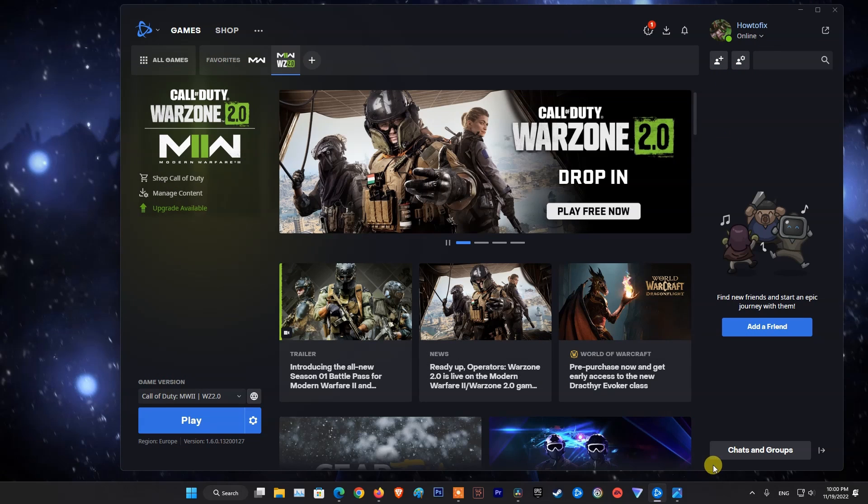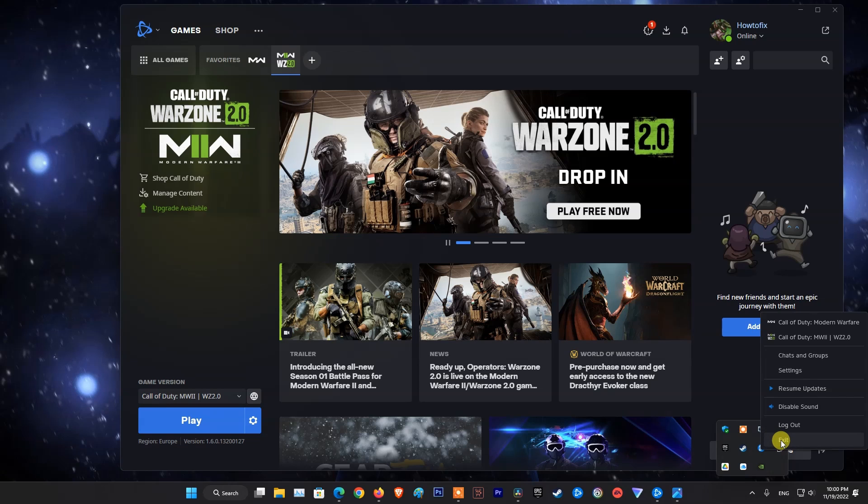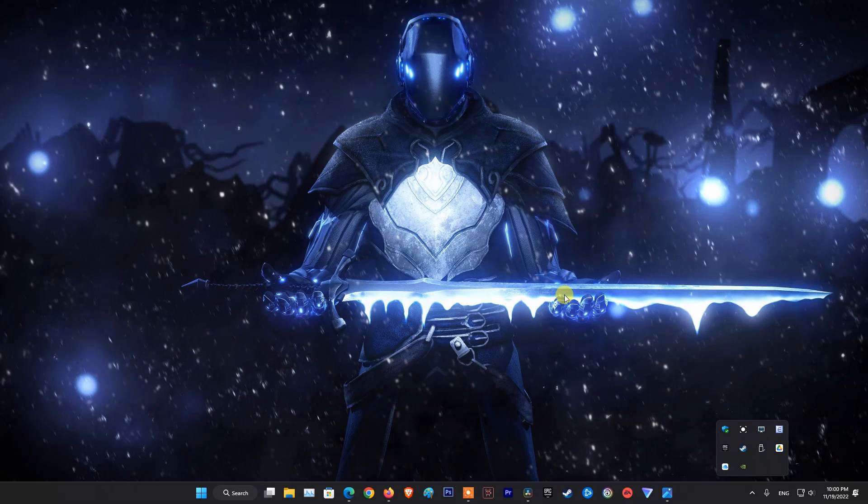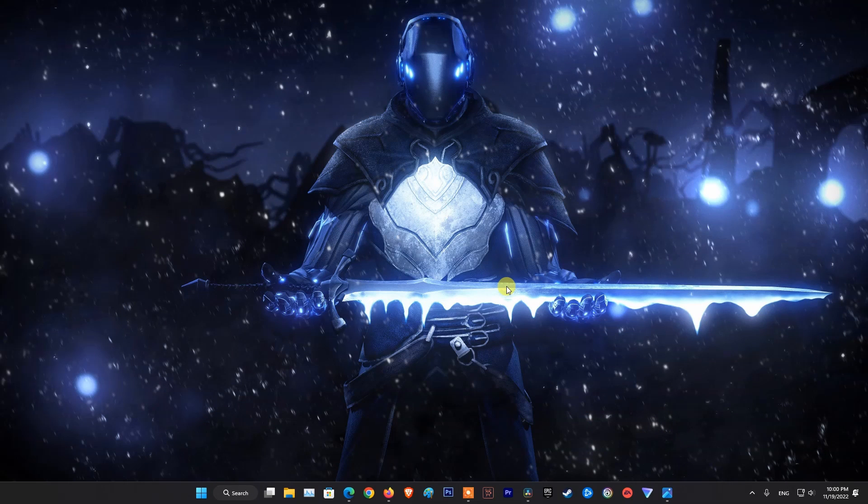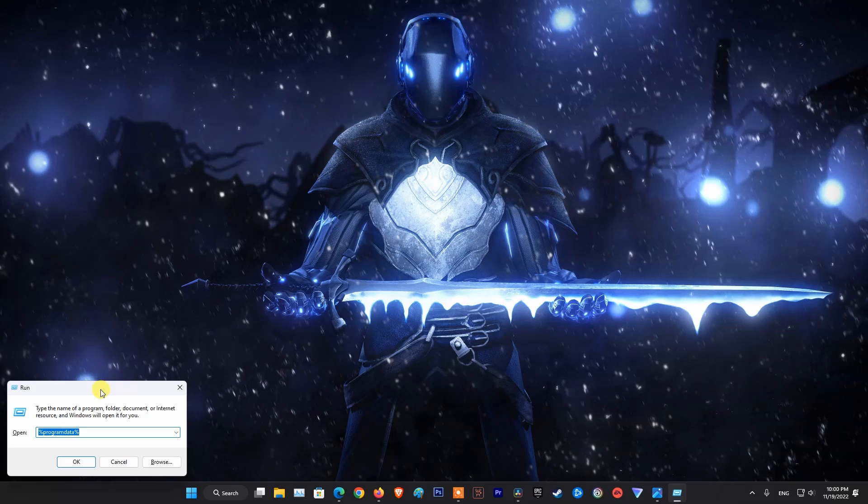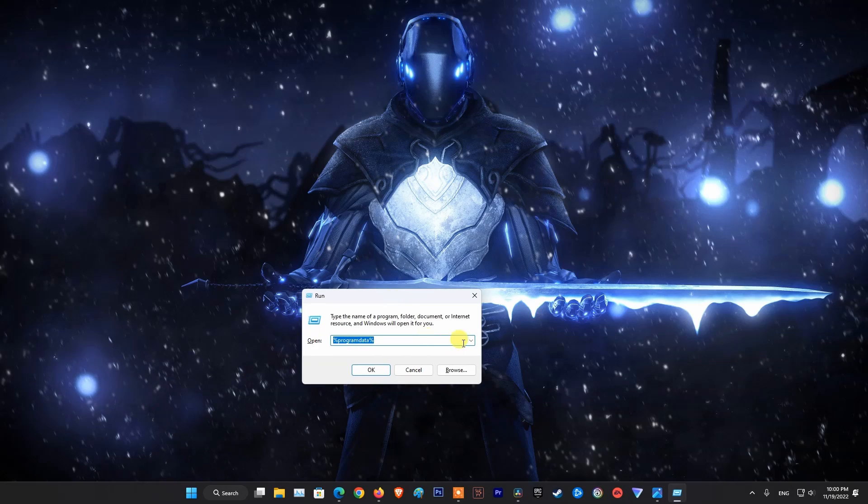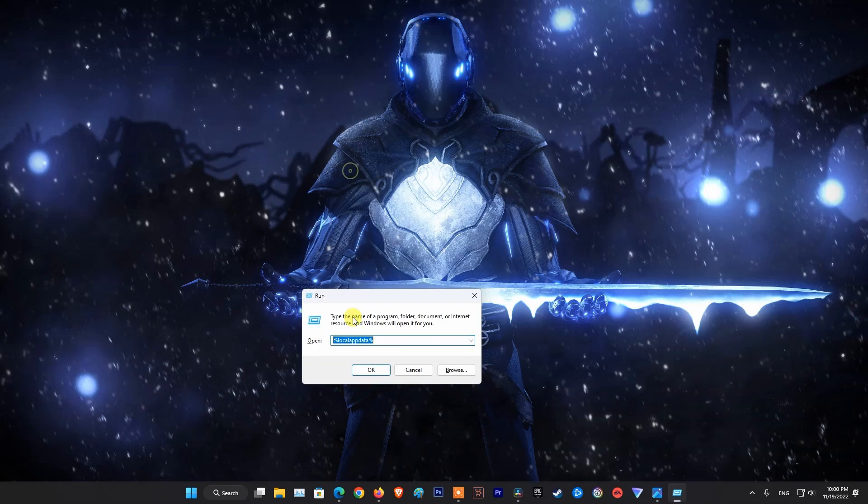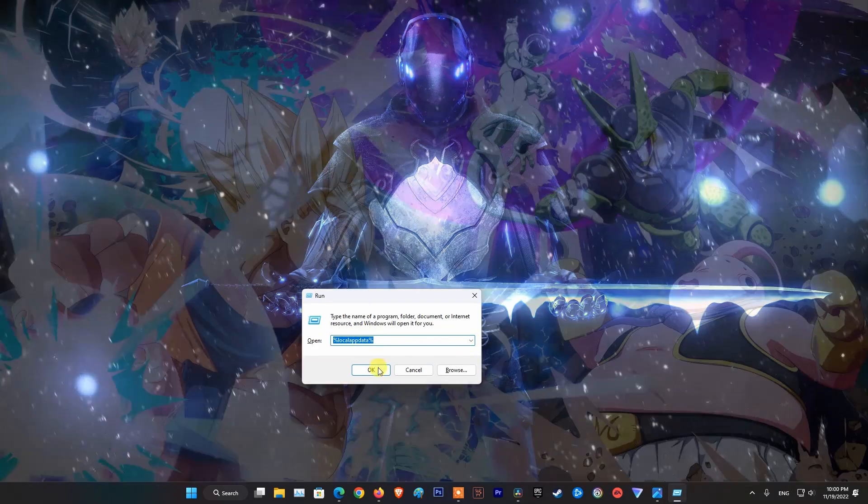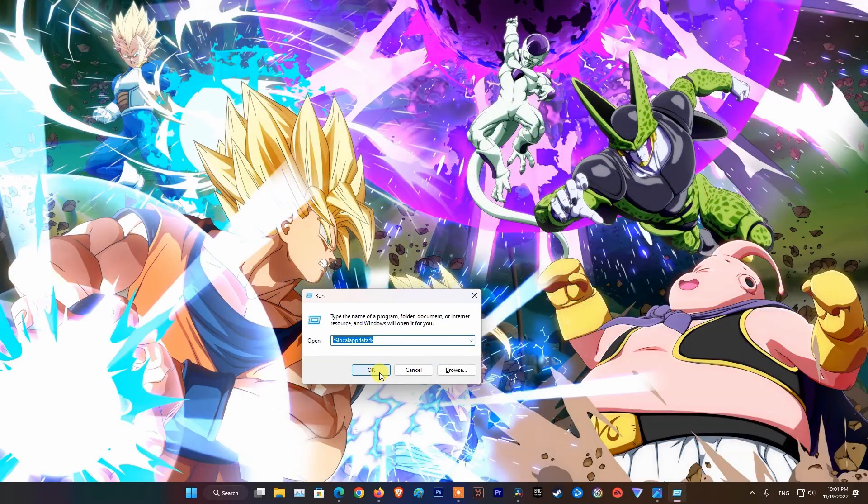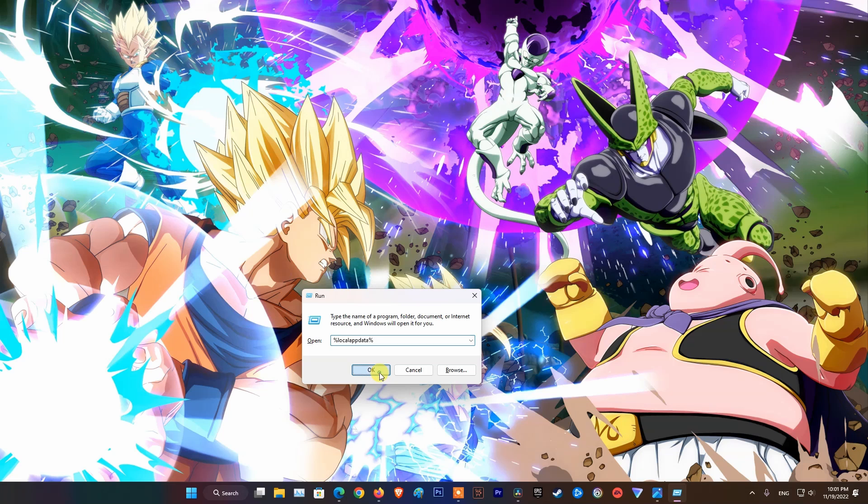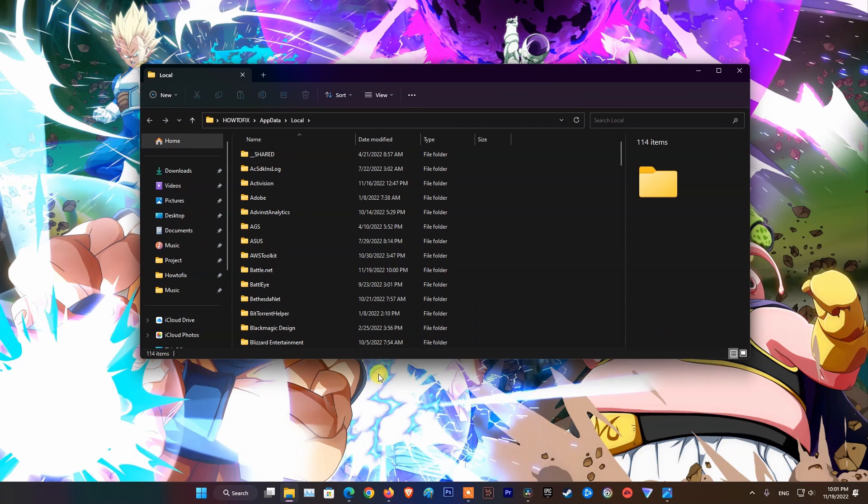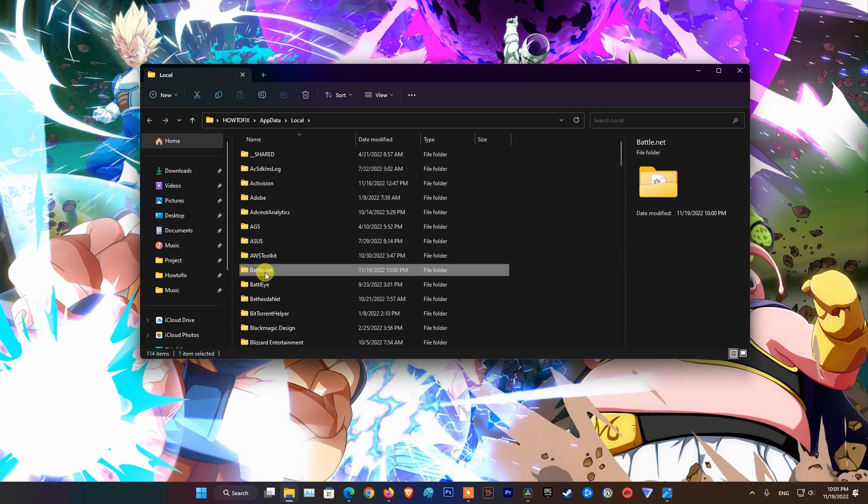After that, clear Battle.net cache. To do that, exit Battle.net. After that, press Windows key plus R, then type %localappdata% and hit Enter. Now, delete Battle.net and Blizzard Entertainment folder.